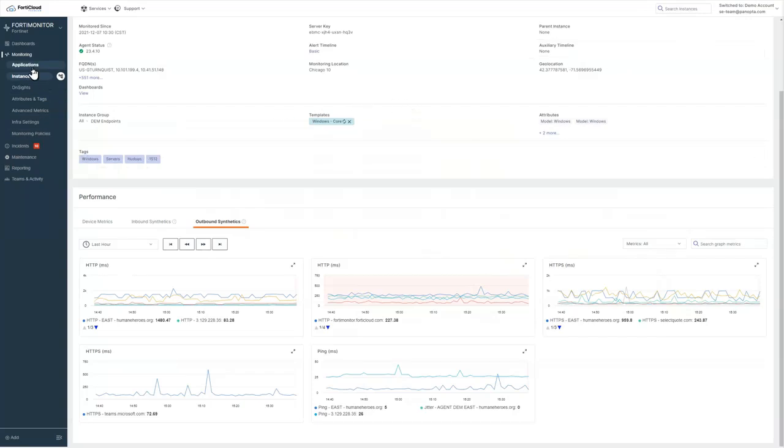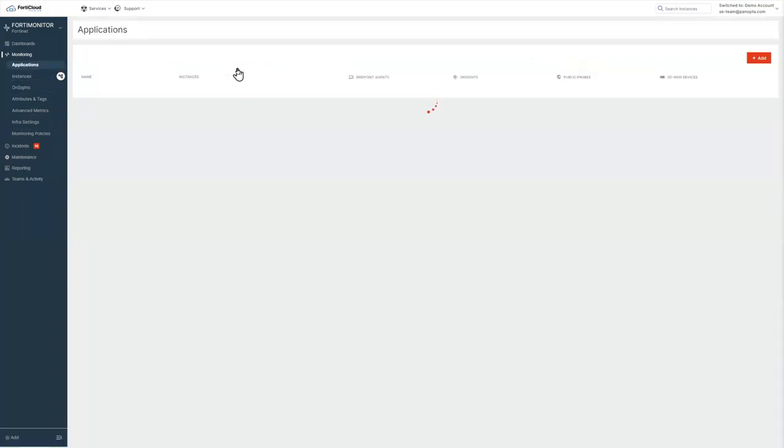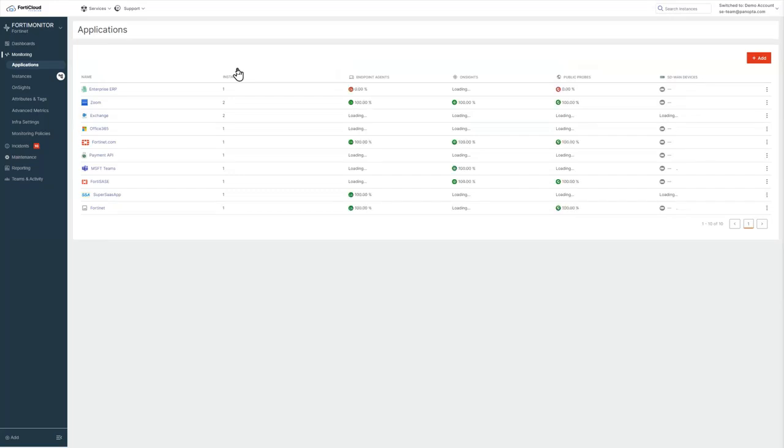So application monitoring in FortiMonitor, it is just one of the use cases that we have with our DEM monitoring. There are many other use cases like DNS checking, certificate expiration checking, and we can even do scripted transactions. Those topics will be covered in other videos.